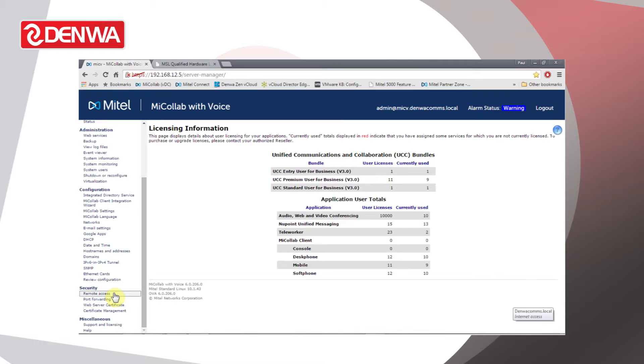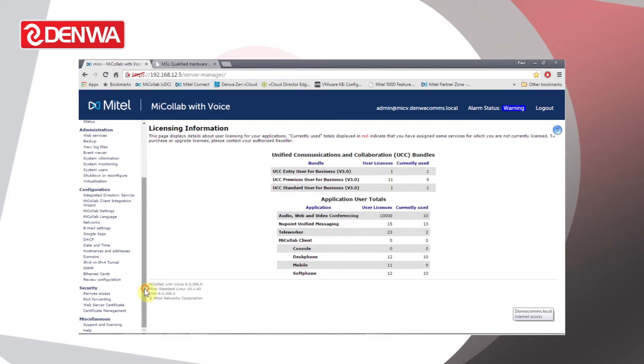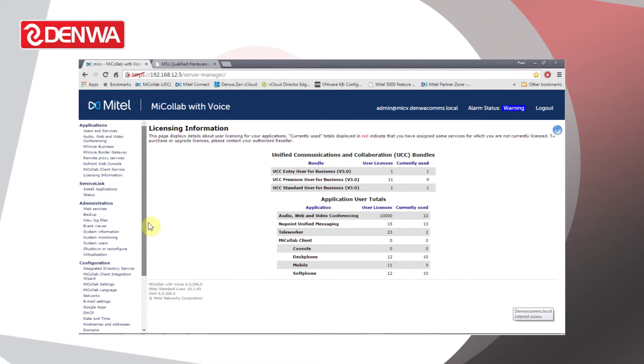And then for Security we can configure remote access and web certificates for things like secure recording connector. Let's take a look at some of the features.